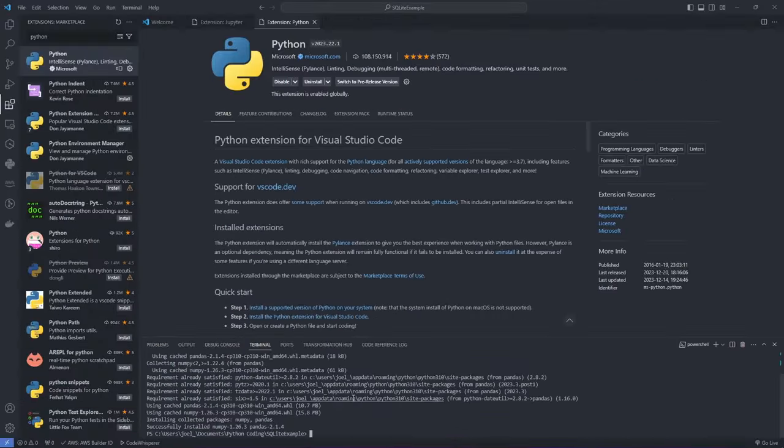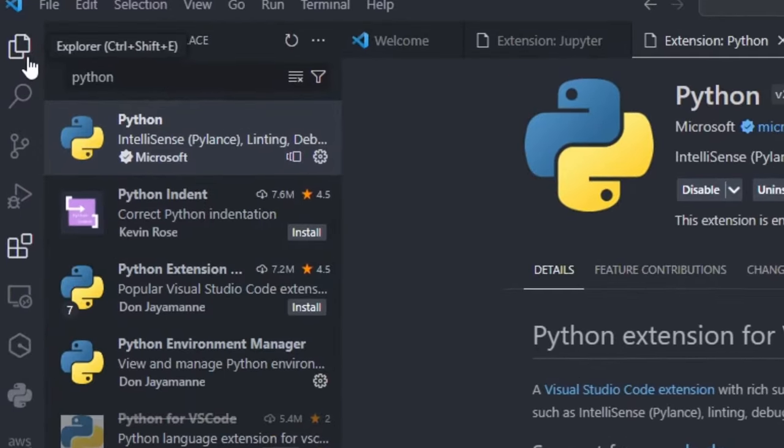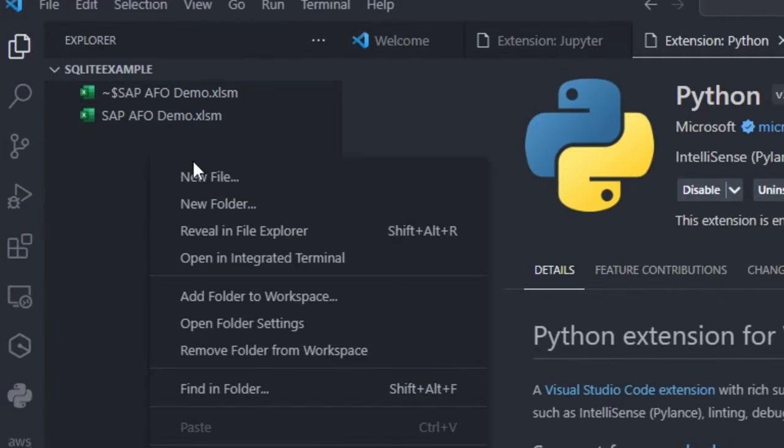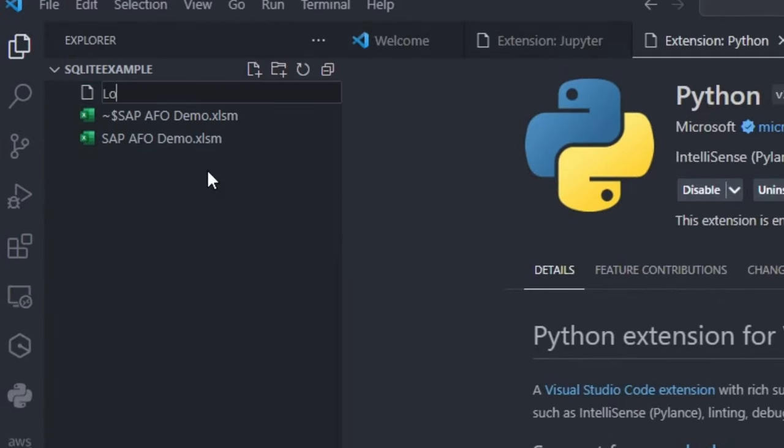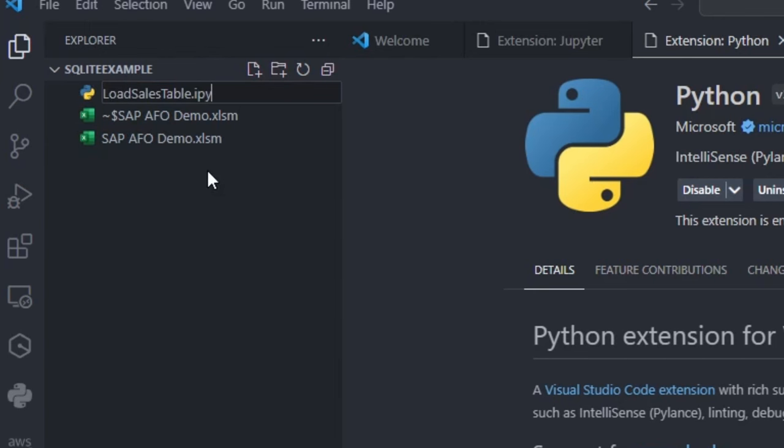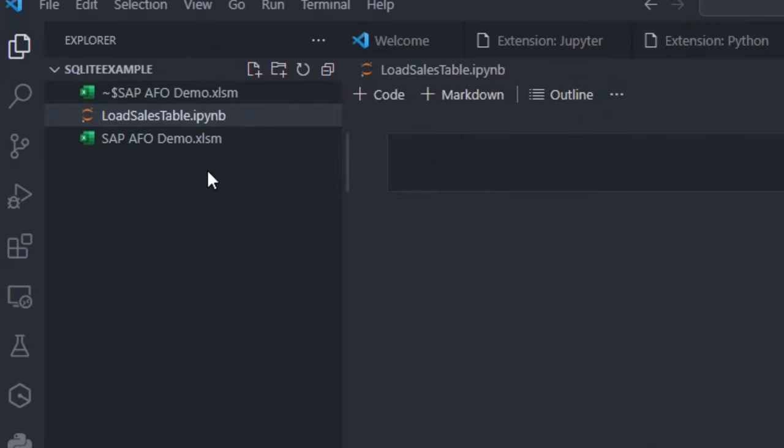Once that is done, head over to the Explorer page and create a new file with IPYNB extension. You can name it as you wish, just remember it must end with .IPYNB.